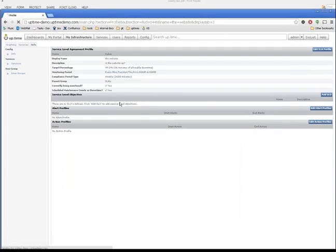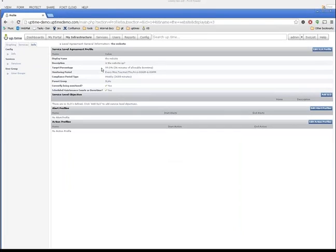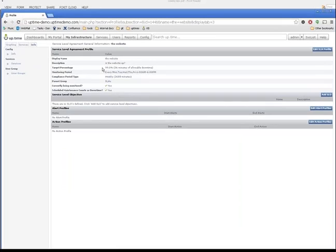The first thing I'll see here is the combination of the target percentage, the monitoring period, and the compliance period type show me how much downtime I have available to me over a weekly time frame in order to hit 99% in the 6 a.m. to 6 p.m. window. And there's nothing yet to actually use up any of this downtime, and that's going to come in a later video when we start creating service level objectives or SLOs.